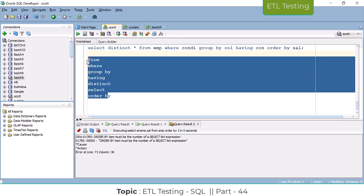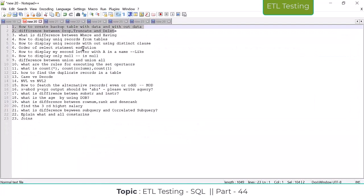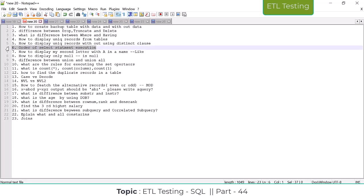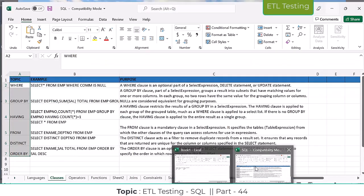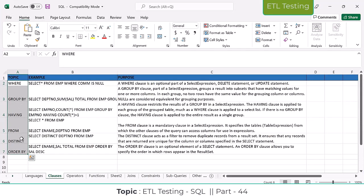So the order of SELECT statement execution is: FROM → WHERE → GROUP BY → HAVING → DISTINCT → SELECT → ORDER BY. This is what they ask in interviews — the order of SELECT statement execution. I am going to explain DISTINCT tomorrow. Upcoming topics include SQL functions, operators, joins, constraints, subqueries, and other functions.